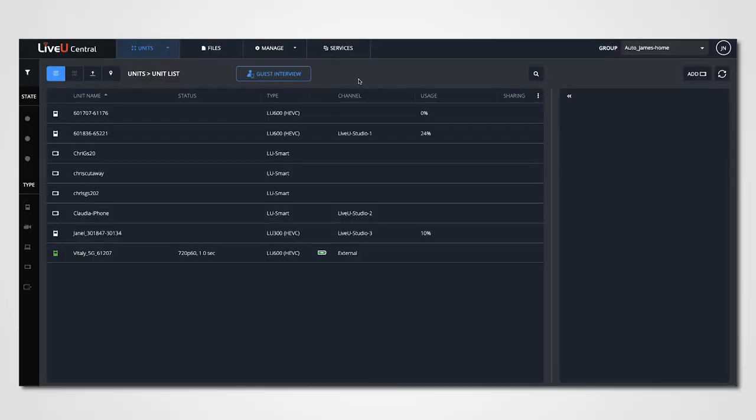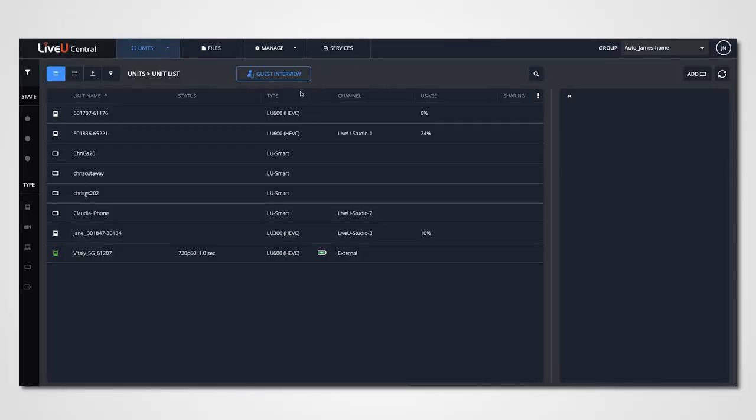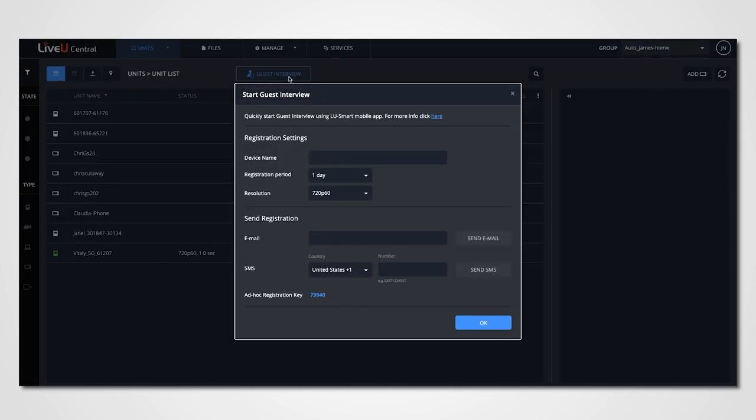So for me to bring remote guests onto the show, it's super easy to do right through LUcentral. I'll show you. So in my LiveView Central account, there's many ways to get new units into my inventory that I can use for the show. One being our new guest interview feature for the LiveView Smart app. To set that up, simply click on the guest interview button up top here.